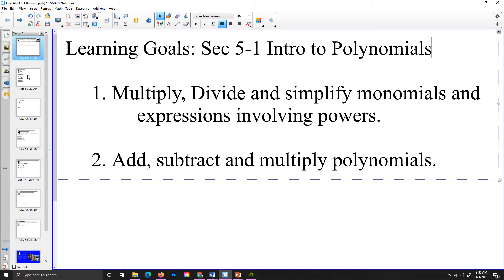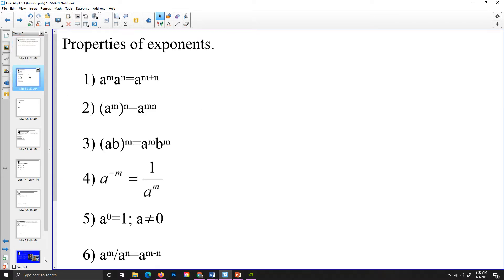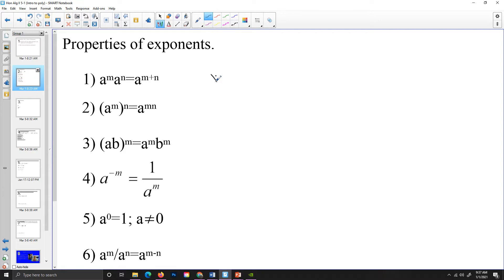So let's talk about monomials for a moment. To do that, we are going to review some properties of exponents. If we have two exponents that we are multiplying where the bases are the same, we can add the exponents. So as a for instance, if I have x squared times x to the third, I could add those two.